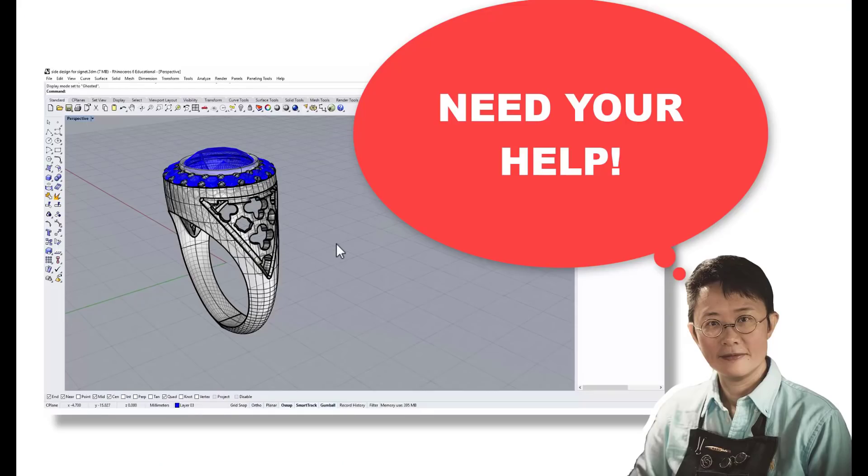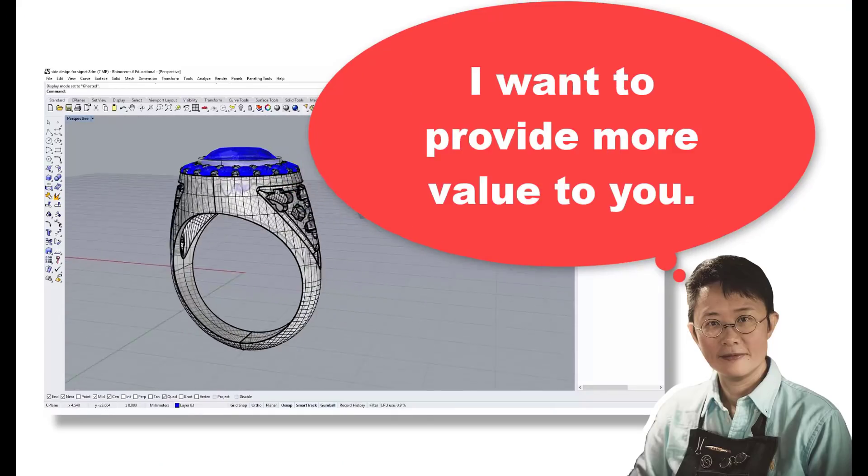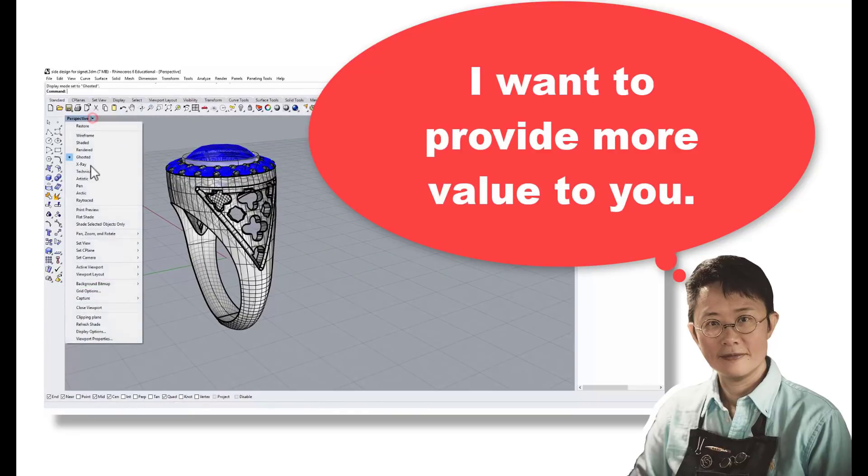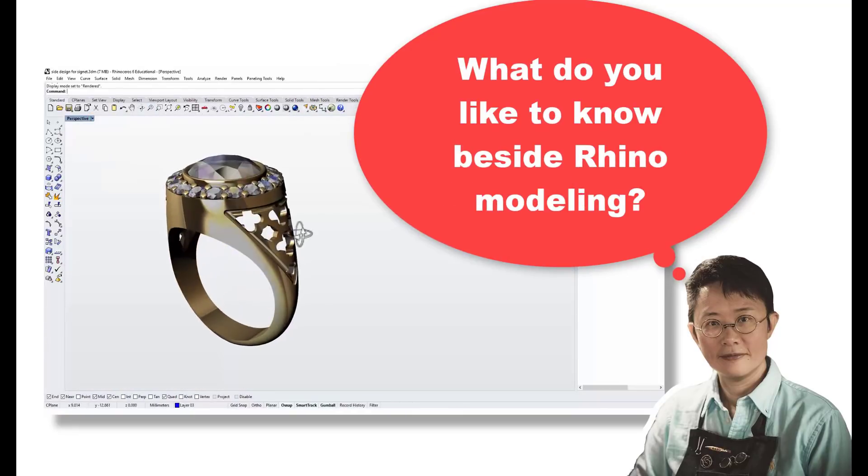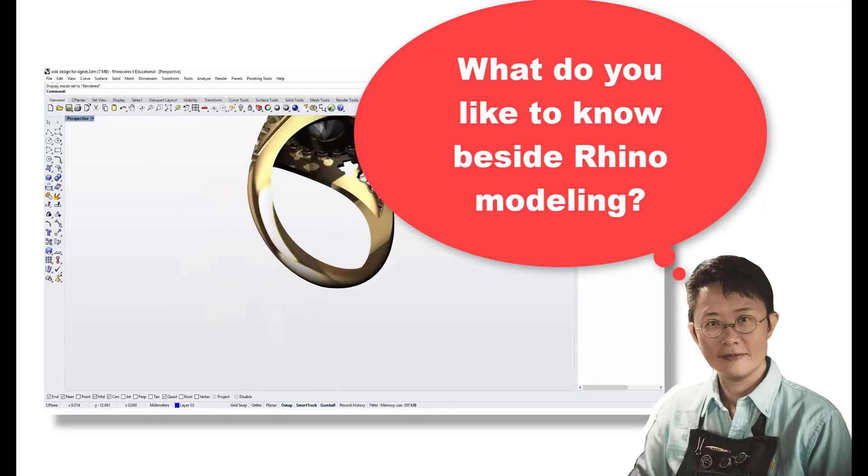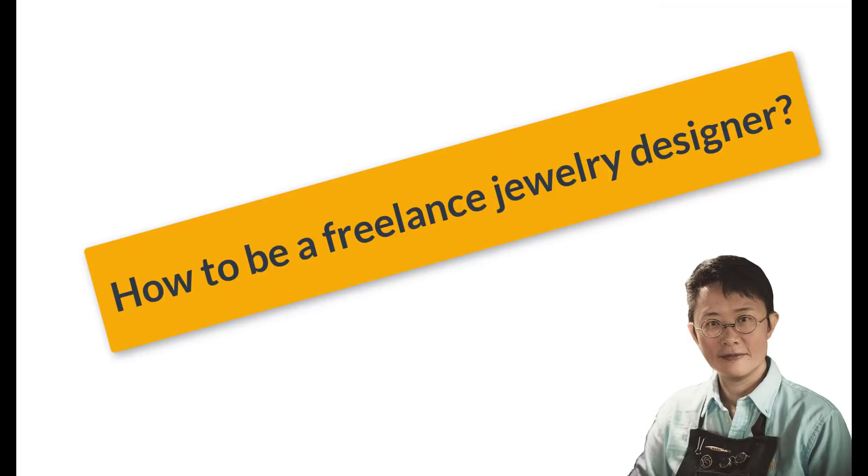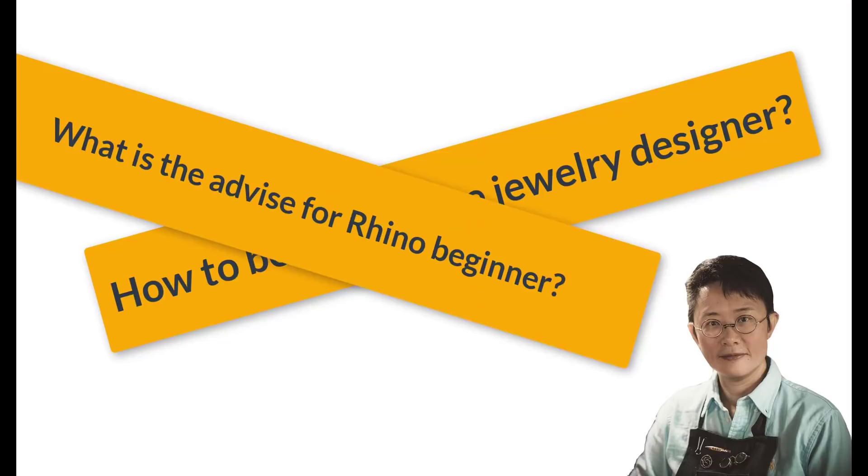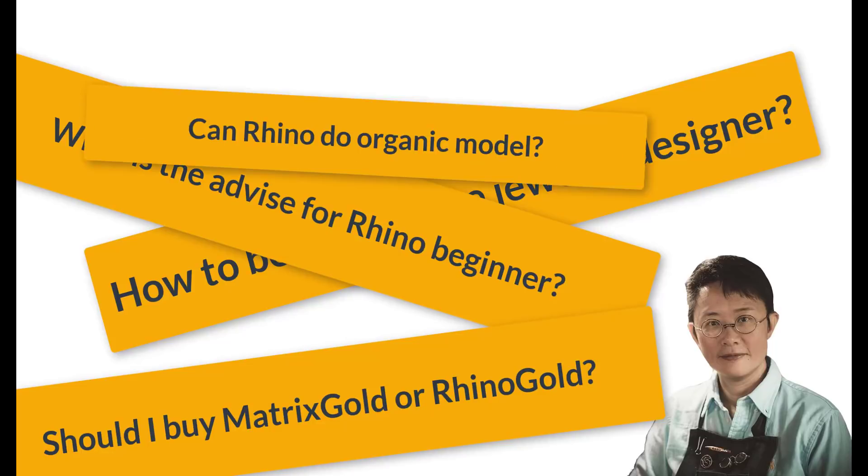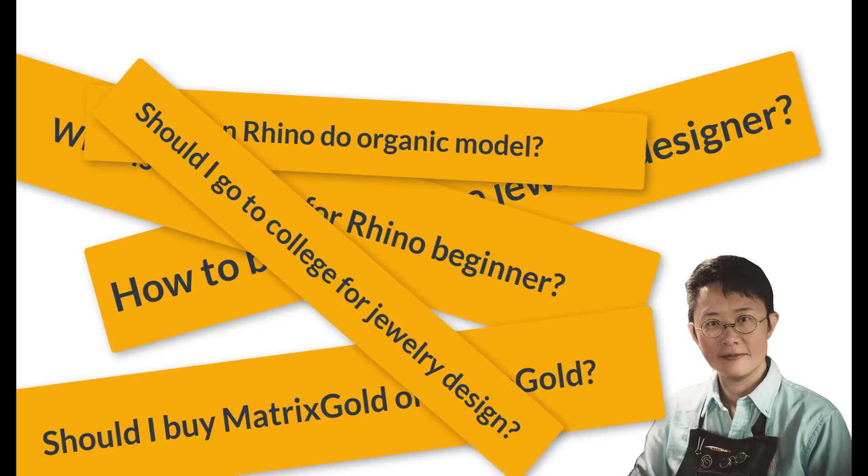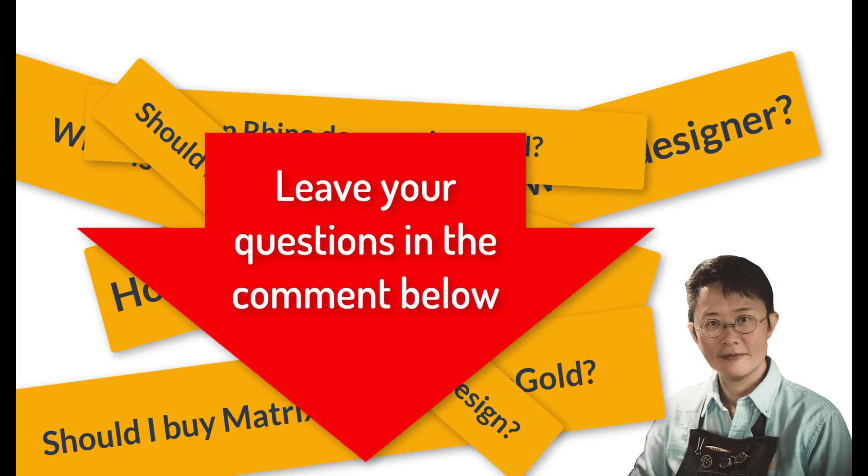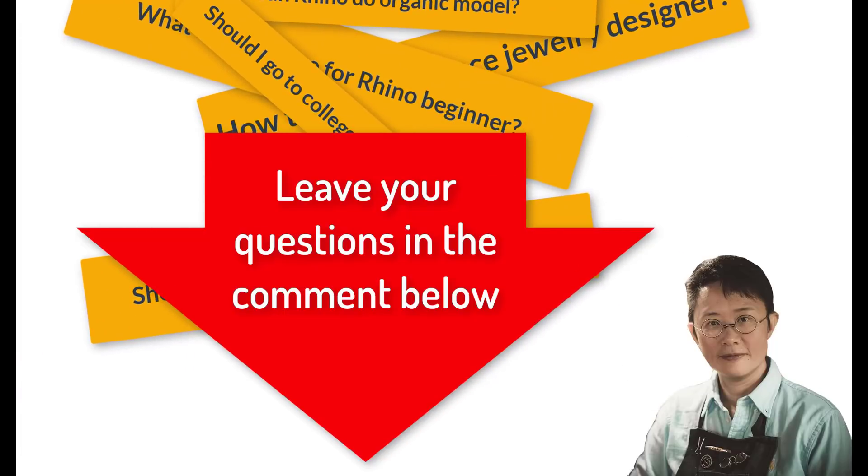On top of what I offer now in my channel, I would like to expand my channel content to all 3D model printing subjects. I'm curious about what you like to know the most. For example, you can ask me how to be a freelance jewelry designer, the advice for the Rhino beginner, should I buy Rhino gold or Matrix gold, can Rhino do organic shape, should I go to college for jewelry design, etc. The more detail on the questions, the more accurate feedback I can give back. Please leave your question in the comments below. Let me know what you would like to know about Rhino or the related subjects. I will collect all the information and may be able to do additional videos to answer all your curiosity. Thank you and see you next Monday.